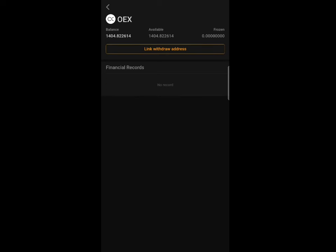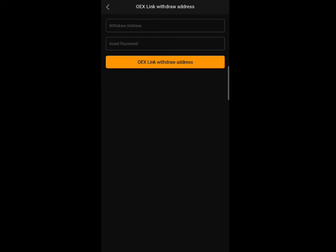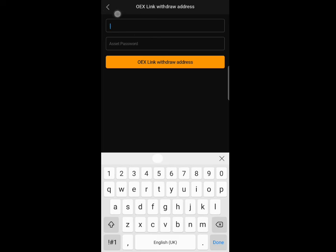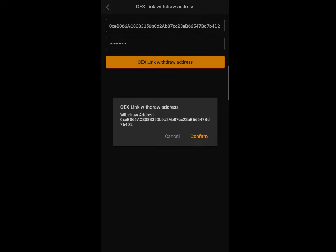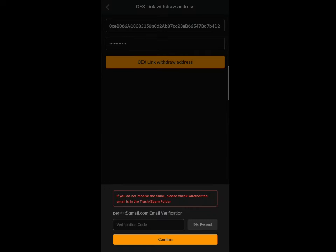The deadline for linking your wallet address is the 27th, so make sure to complete this before then. Click on 'Link Wallet Address', paste your wallet address in the field, then input your asset password that you set earlier. Click on the 'OES Link Wallet Address' button, review the address shown, and click Confirm.